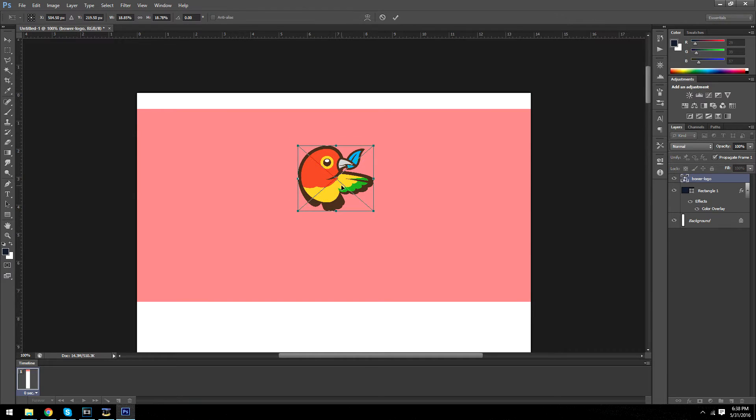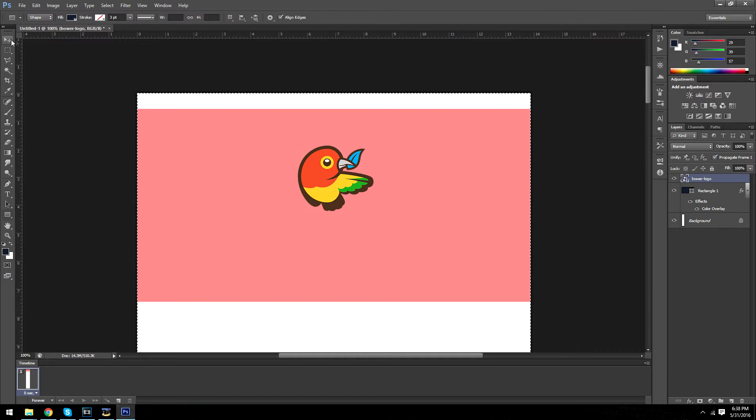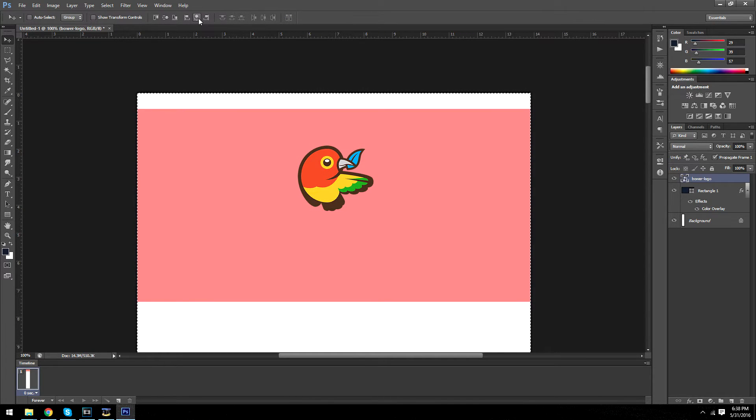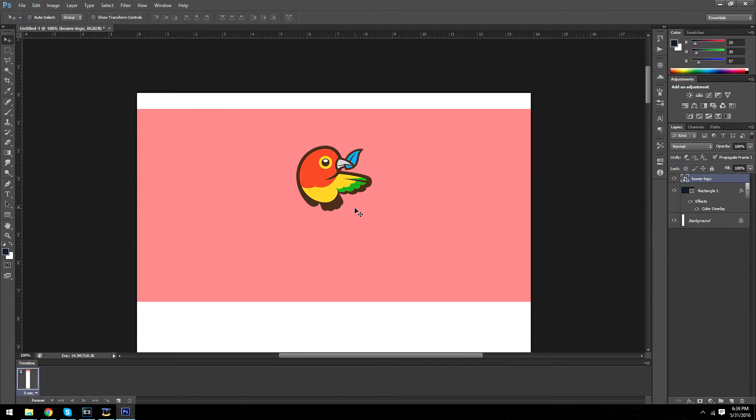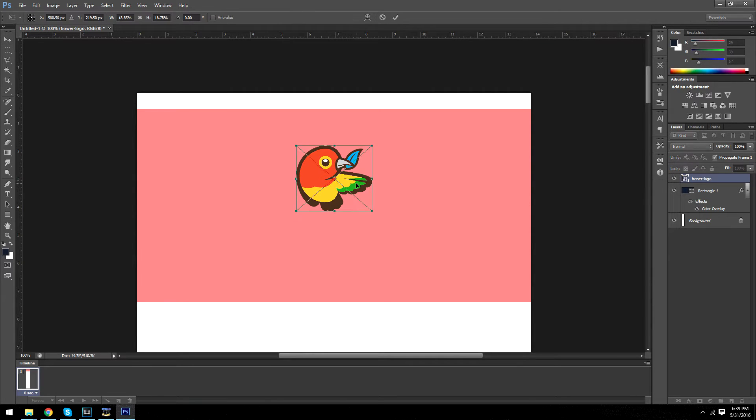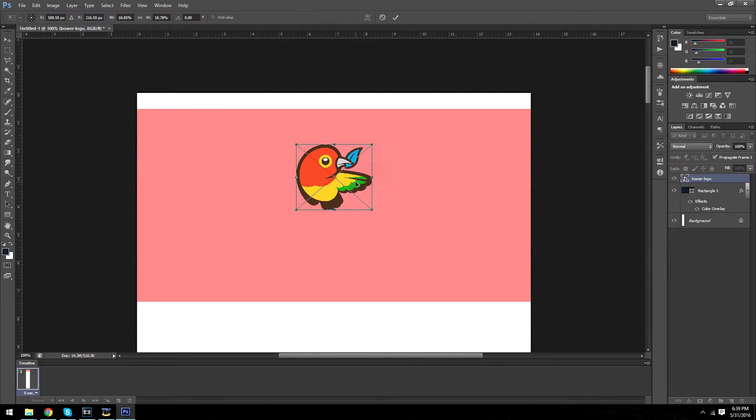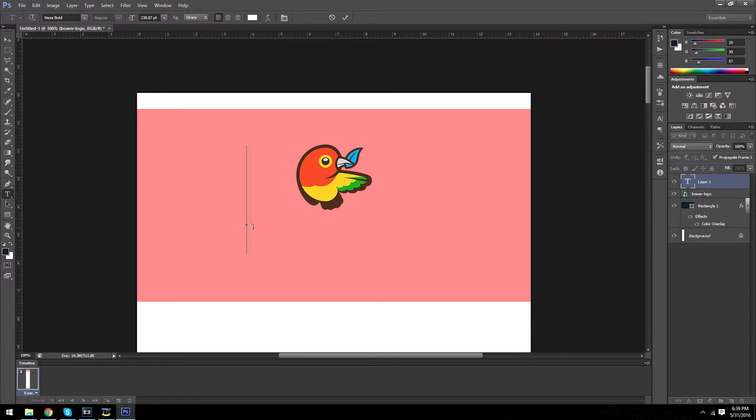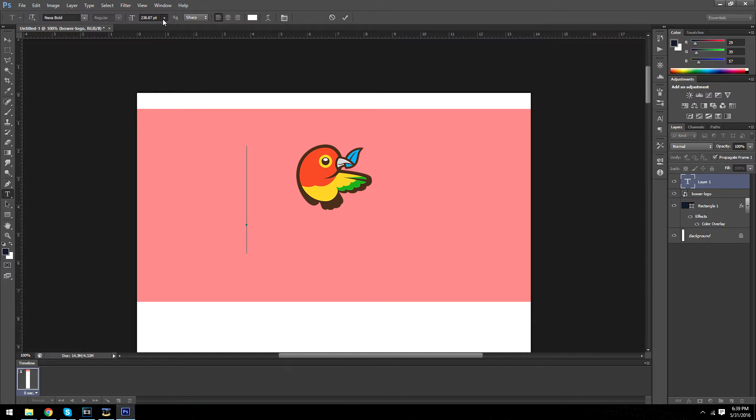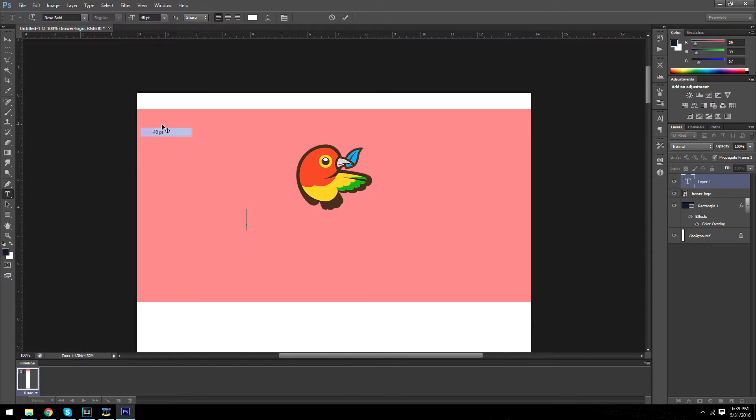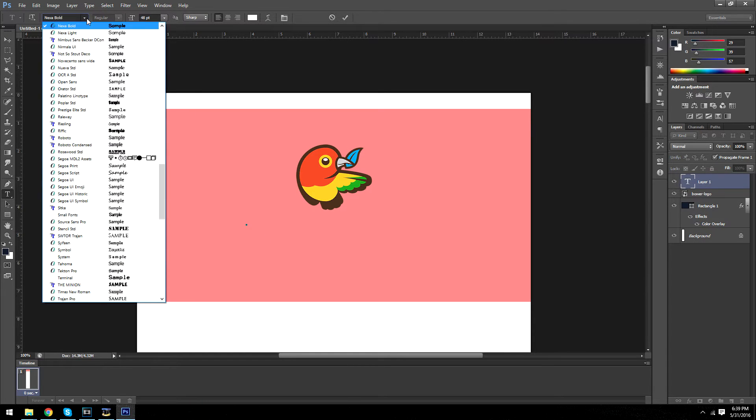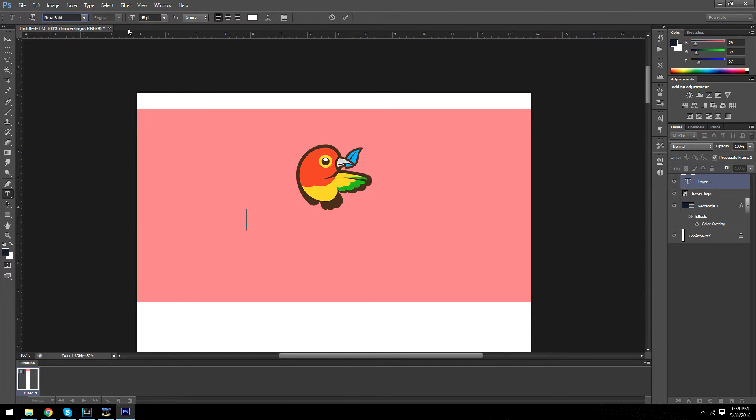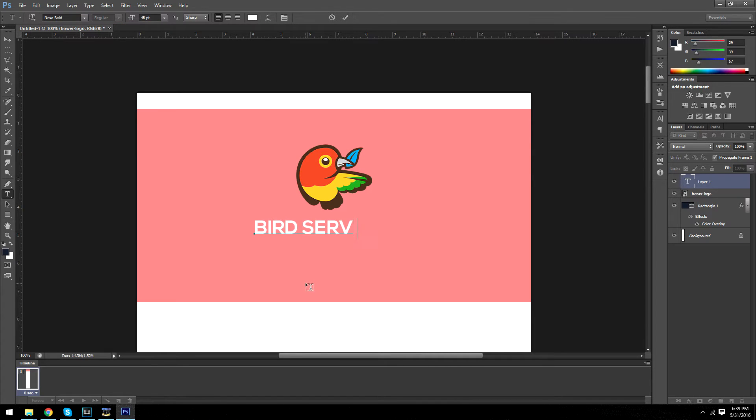And we're going to center it by going to this tool and clicking this button up here. Put this in HD mode so you can see which buttons I'm pressing because I don't know all the button names. And now we want to put the company name, so I'm just going to put bird services.